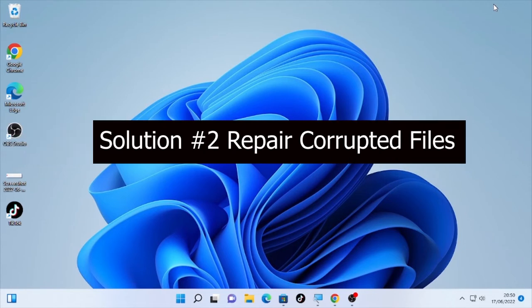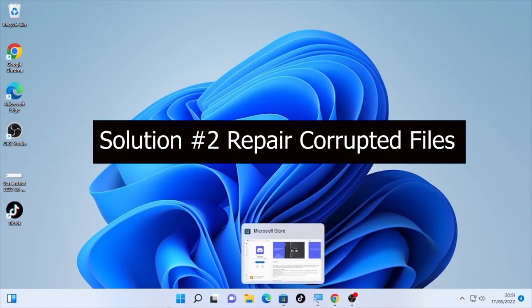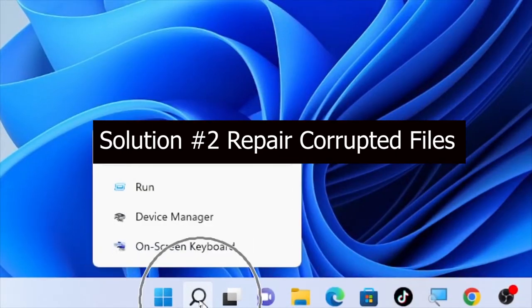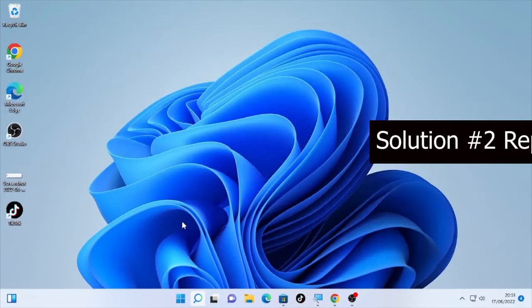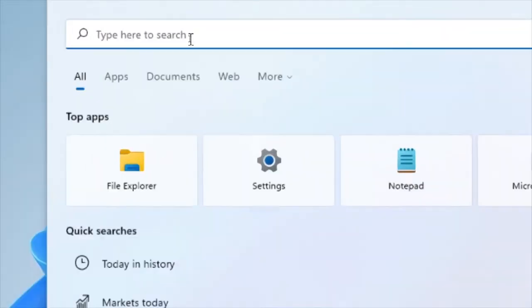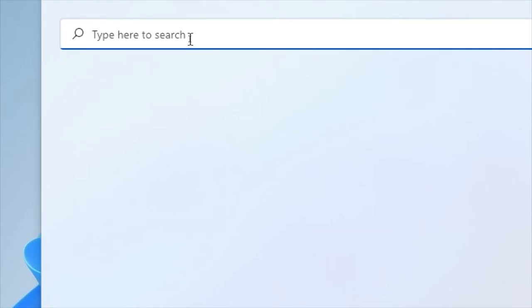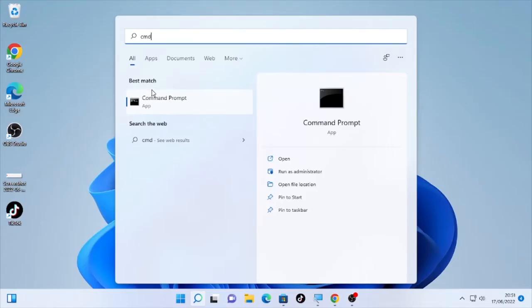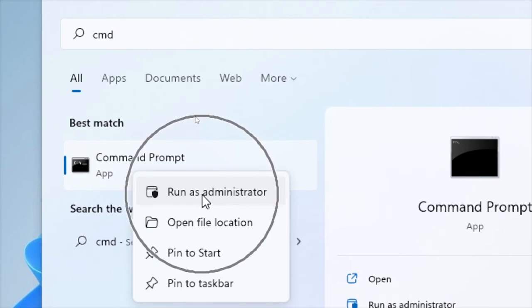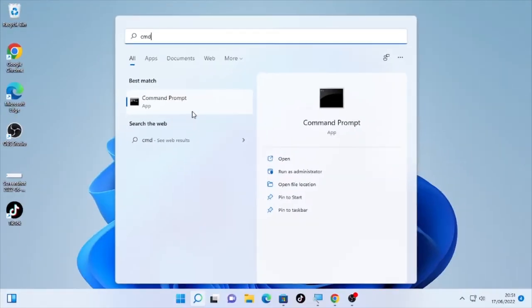In order to repair the corrupted files, we're going to click here the search icon, then type here CMD. You will find here the command prompt, so right-click on it and select run as administrator.